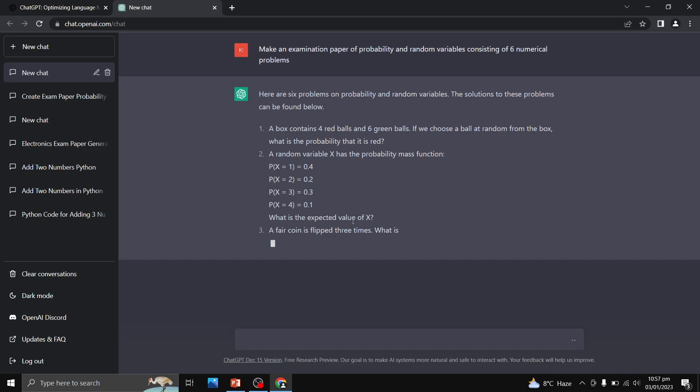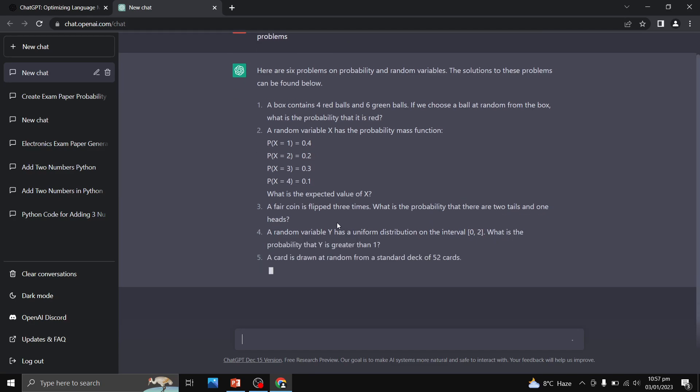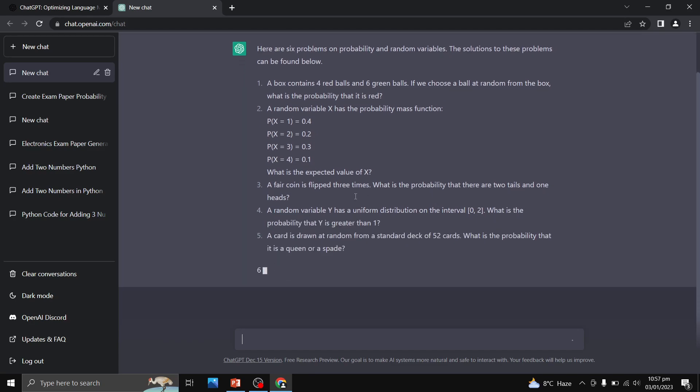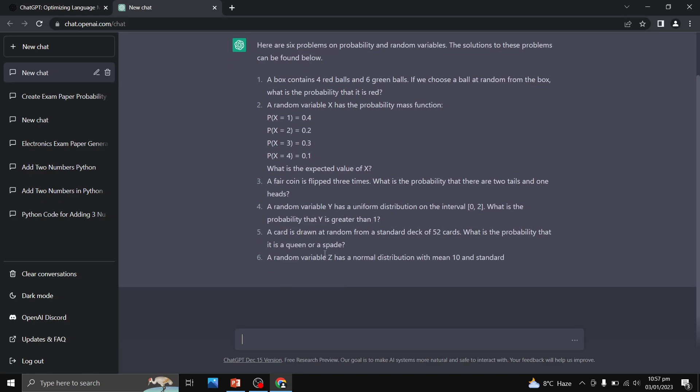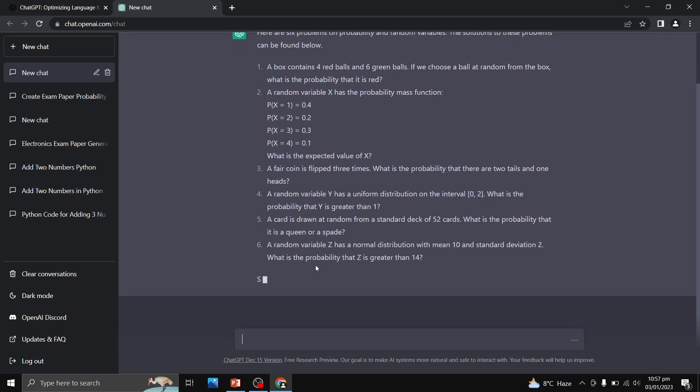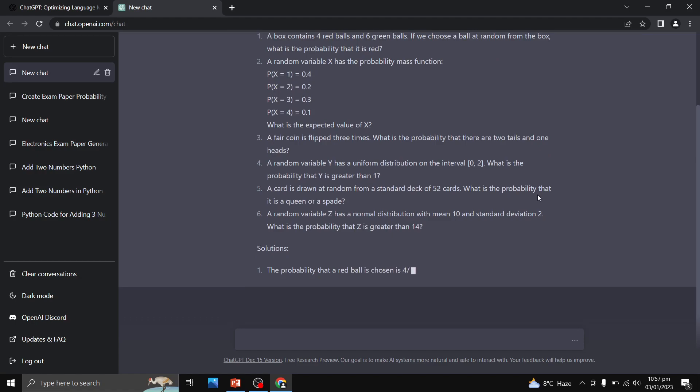Question number two is related to the expected values of x. Question number three: a fair coin is flipped three times. What is the probability that there are two tails and one head? So this is your fourth numerical problem, then fifth numerical problem, and finally we have a sixth numerical problem.